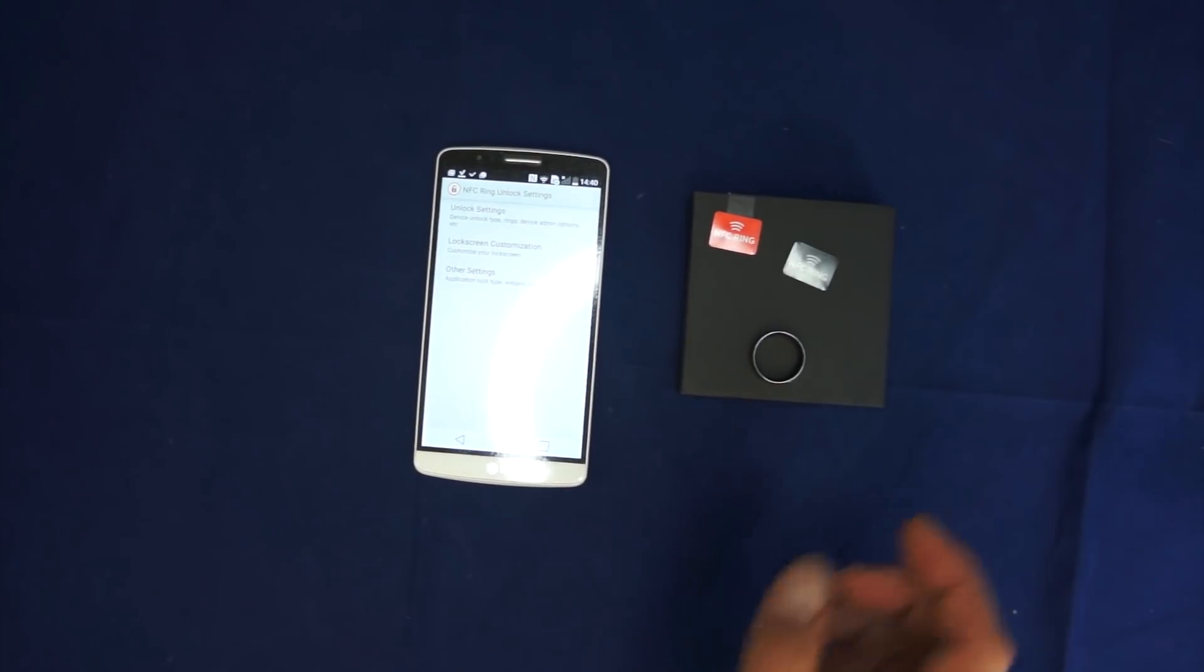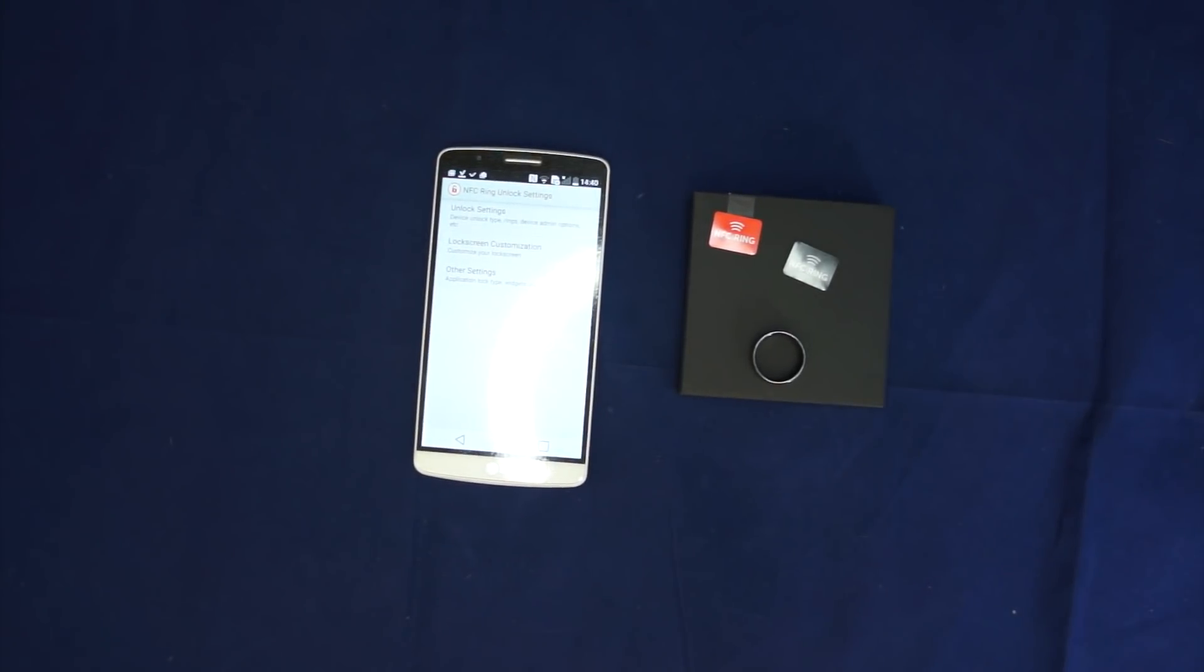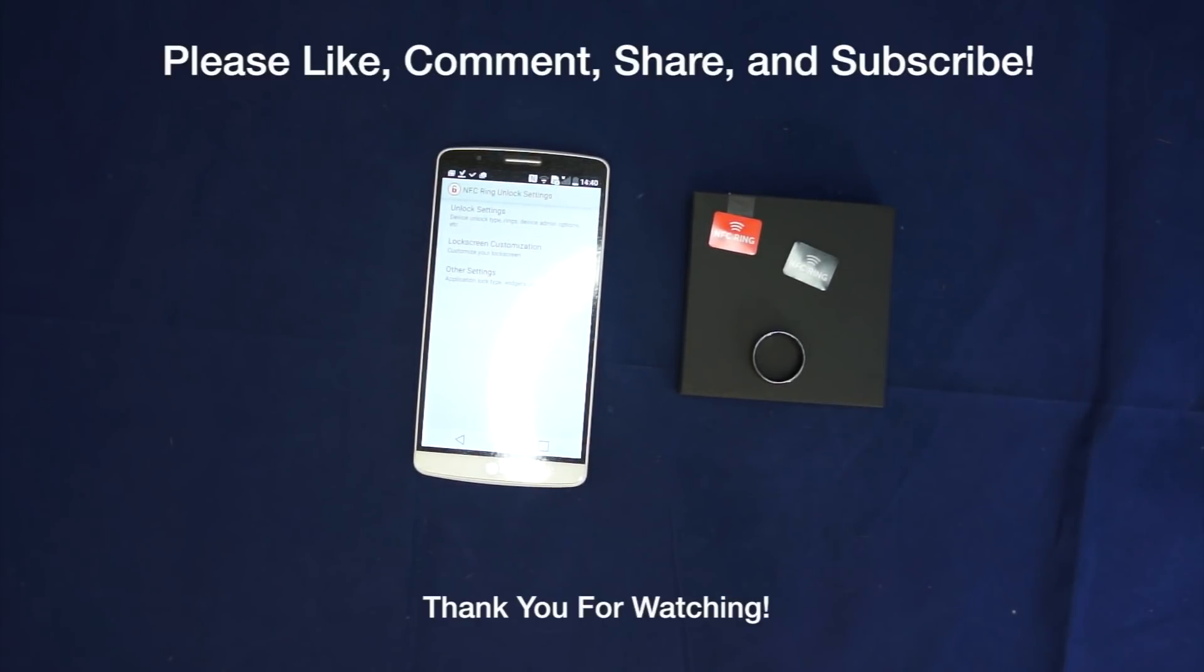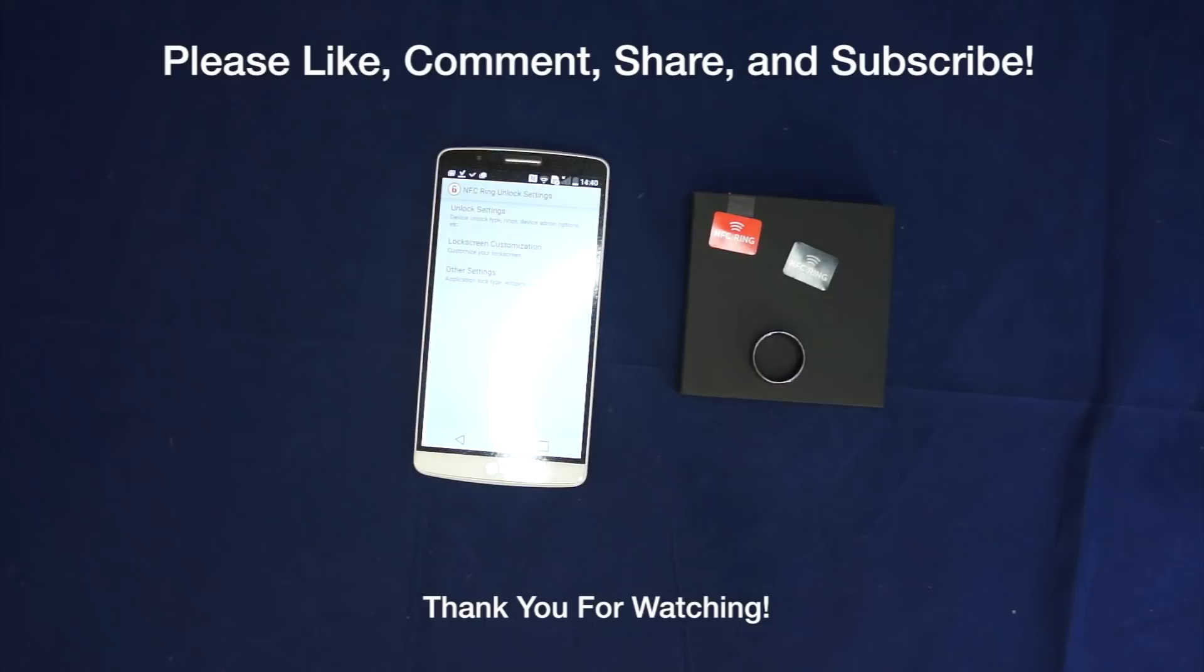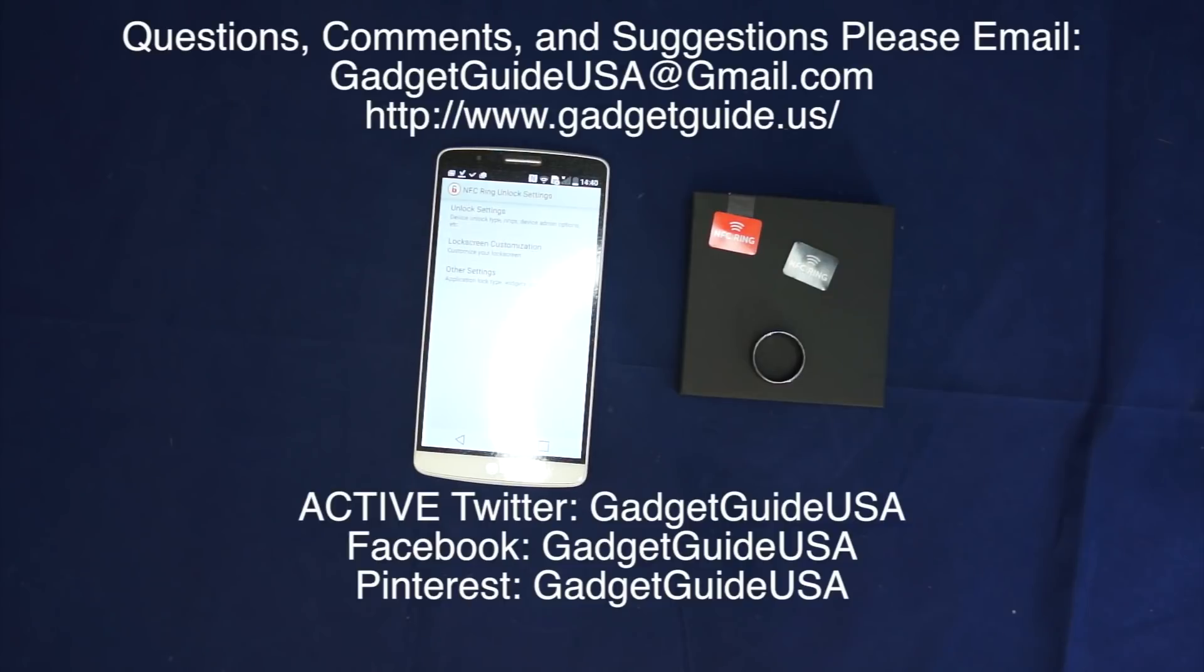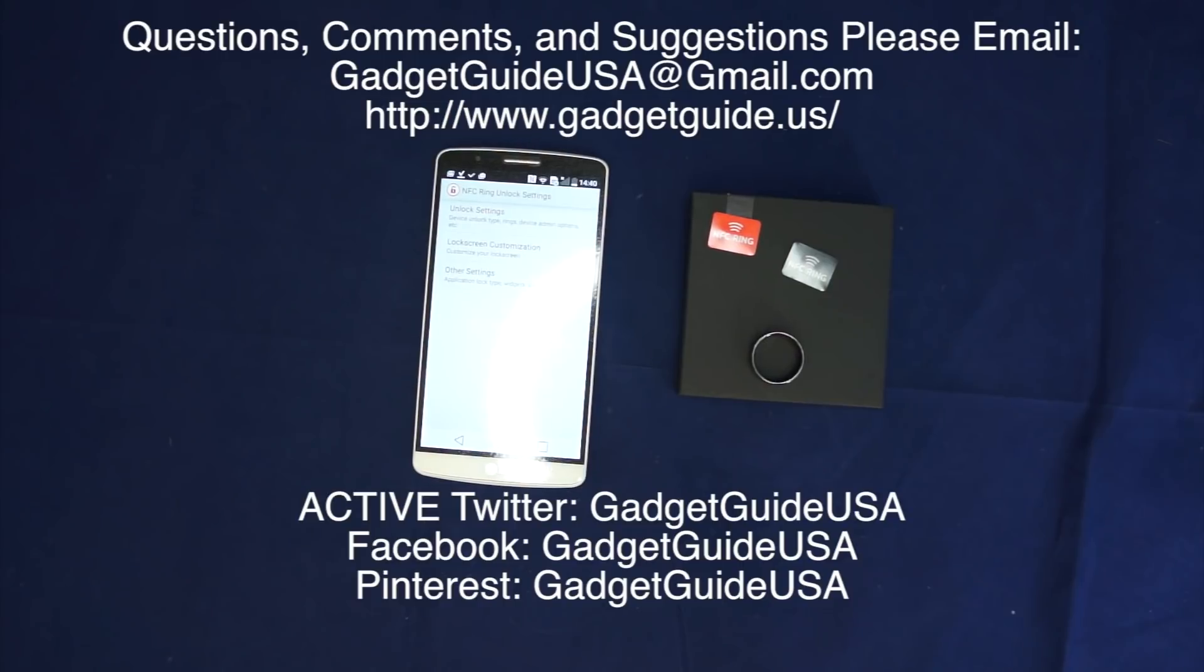They both work great once you save them. So at the end of the day, solid product. Definitely a thumbs up from the gadget guide. I hope you enjoyed my product review today. Comments are always welcome at the bottom of the page. Subscriptions are always appreciated. Thank you. And if you have any specific questions, comments, or suggestions, please email me at GadgetGuideUSA at gmail.com. Thank you for your time.